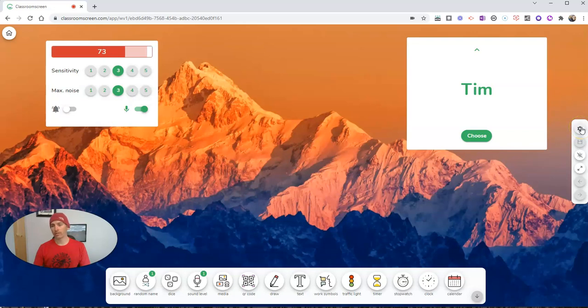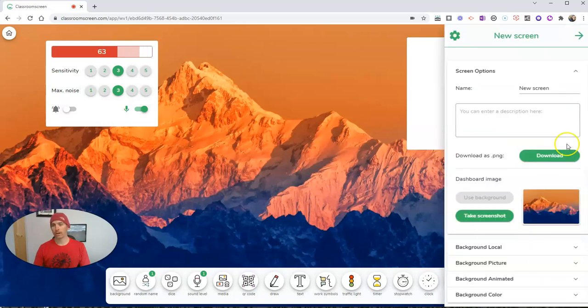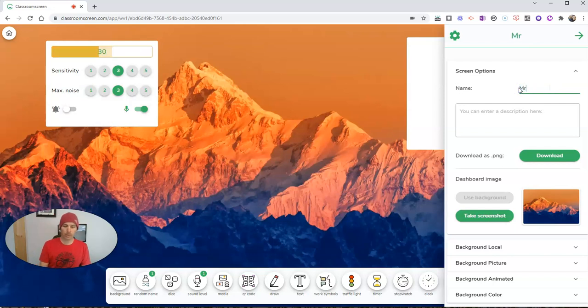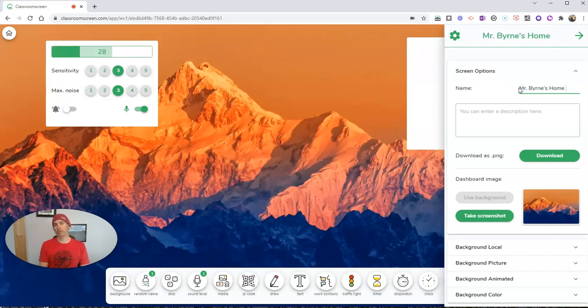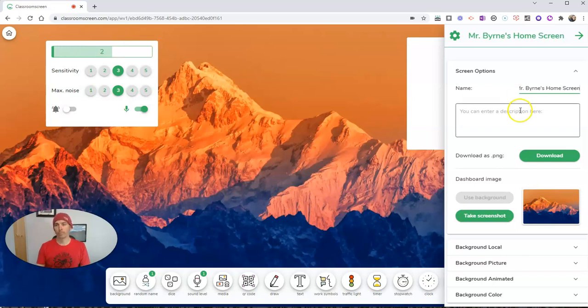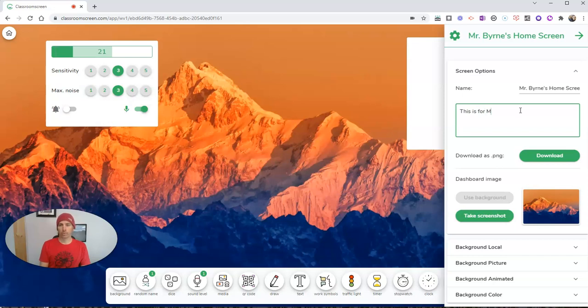Over here on the right hand side, let's go to our settings. Let's give this a name. Call it Mr. Burns home screen. This is for Mr. Burns history classes.